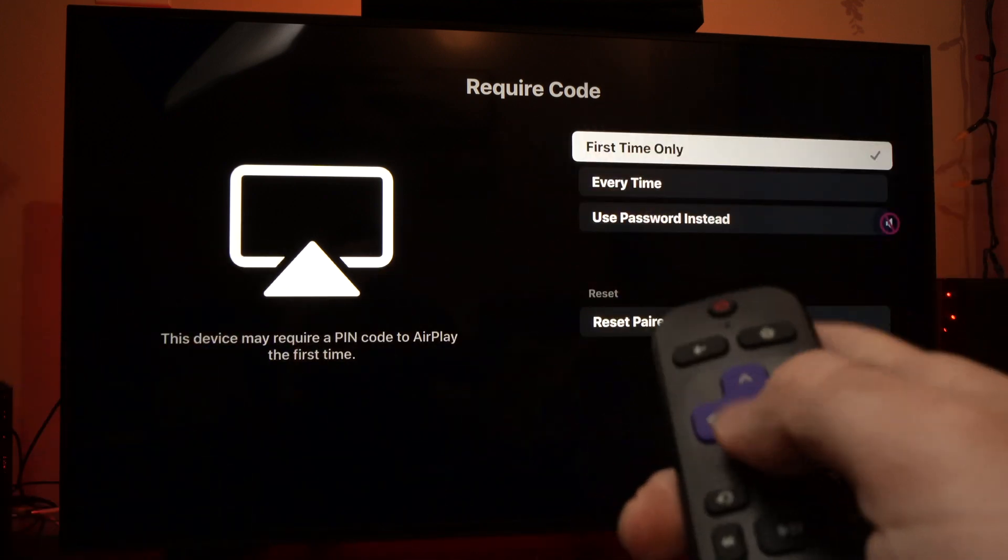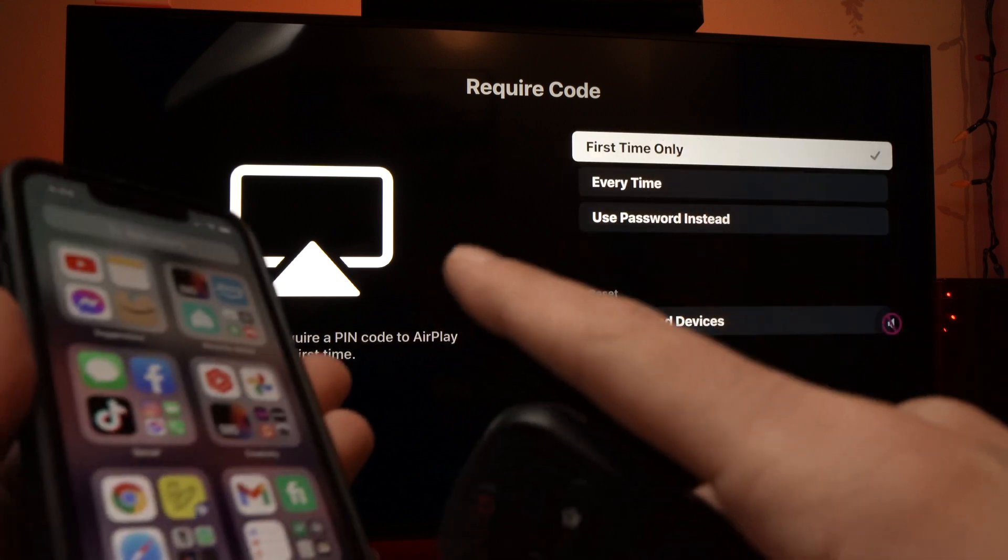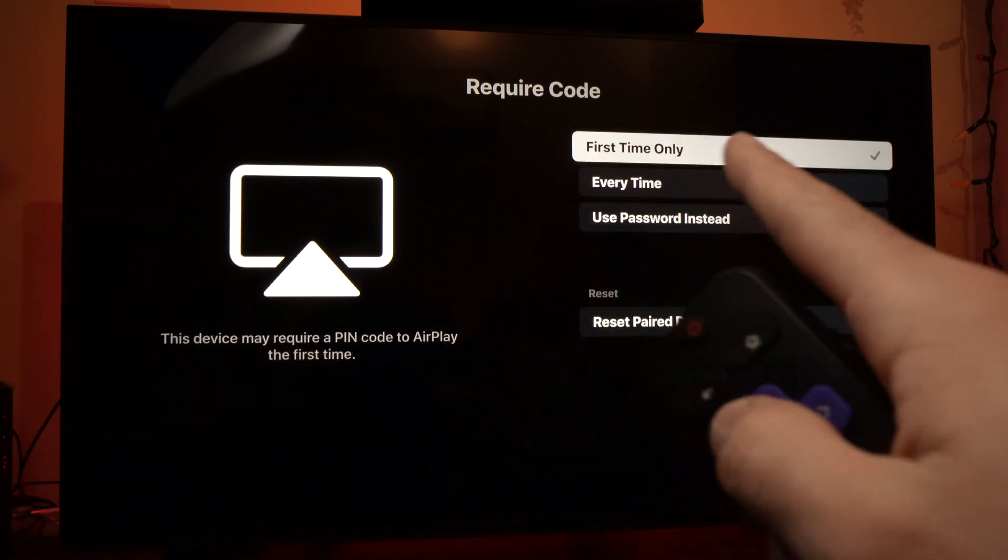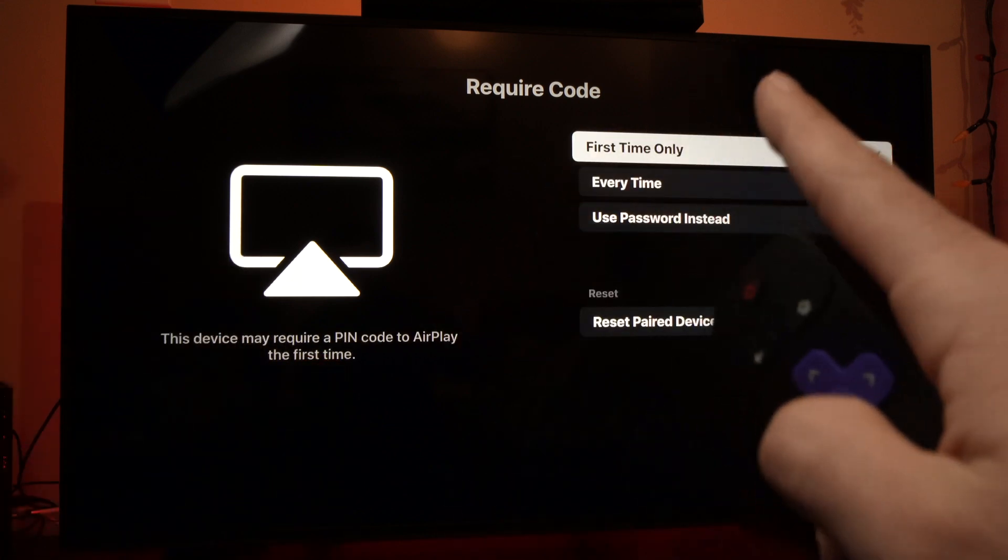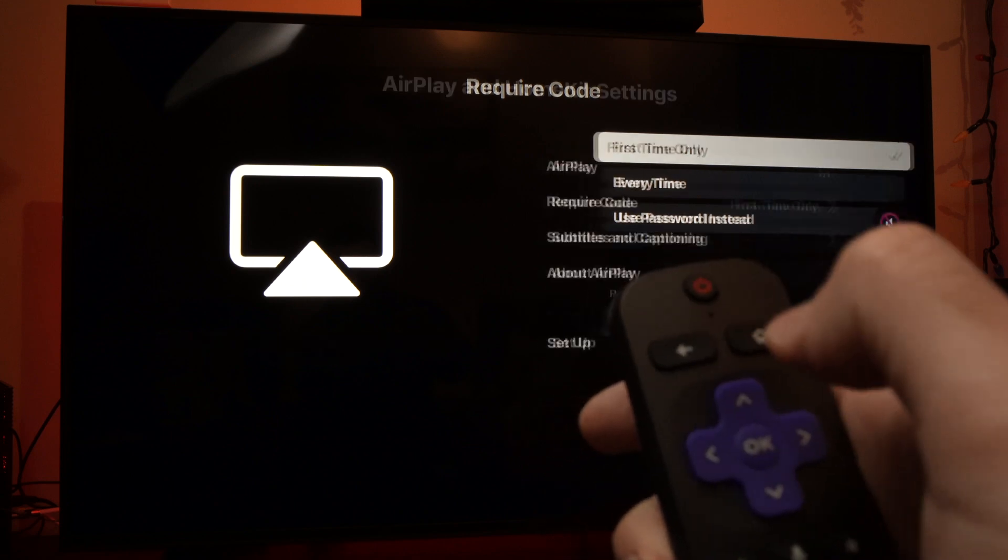So this you'll have to choose. I just wanted to have a passcode the first time, so I'll leave it there. You can go back.